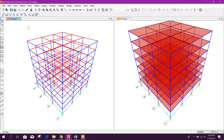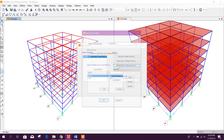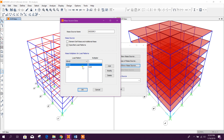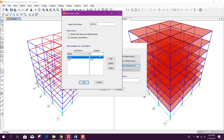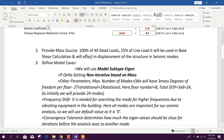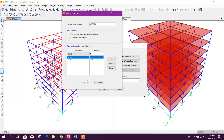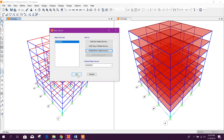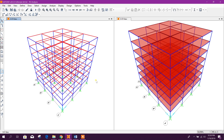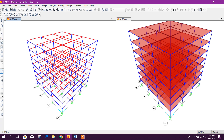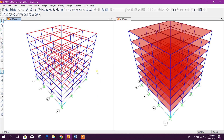Now we will check our mass source. Define mass source — we have to ensure this before going to response spectrum analysis or before regular analysis with seismic effect. This mass source is used in the shear calculation and will affect the displacement of the structure in seismic modes. We consider 100% of dead load and 25% of live load for seismic effect, meaning that mass will affect the seismic displacement.